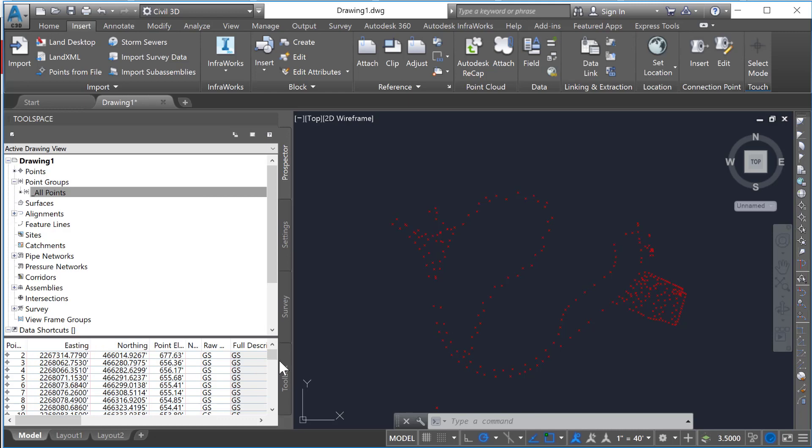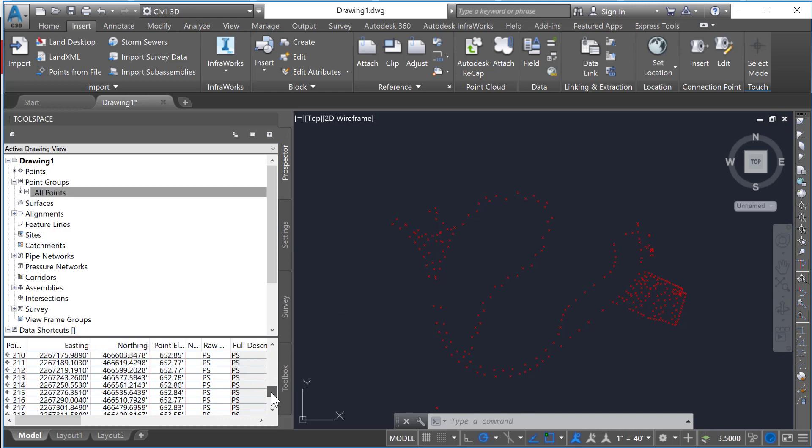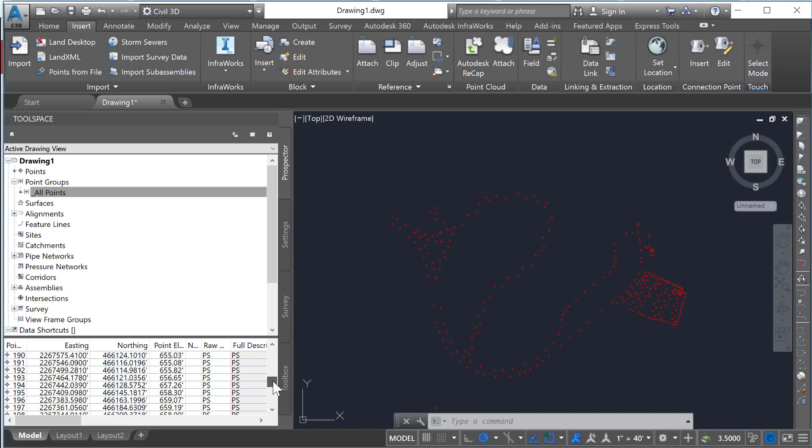At this point there's no differentiation between all these points. If I scroll down there are TS points and PS points in here, different perimeter type points that are all listed together.